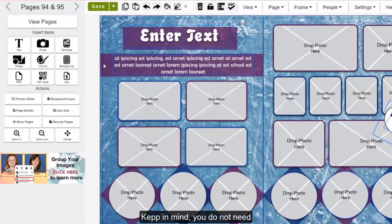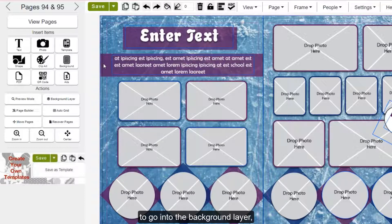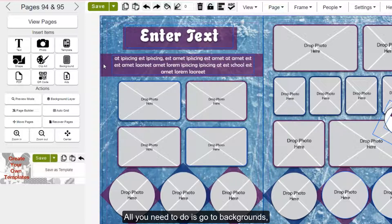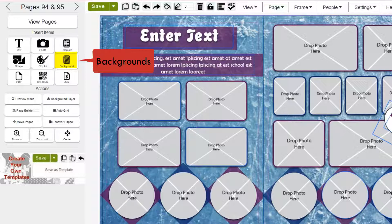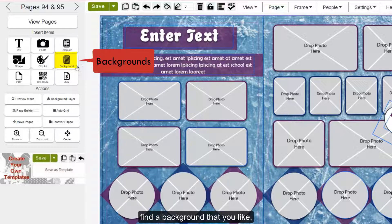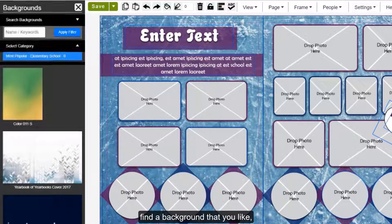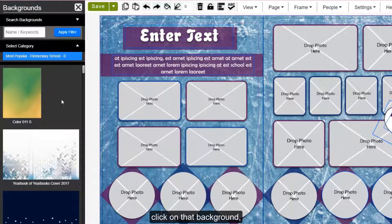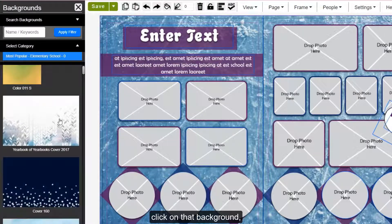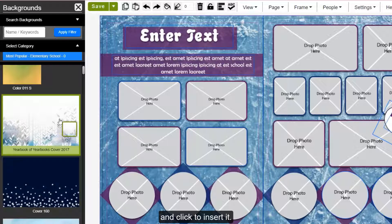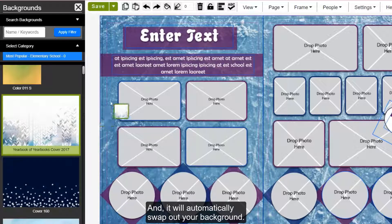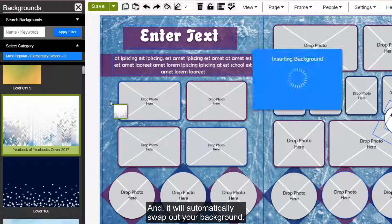Keep in mind, you do not need to go into the background layer to change out your background. All you need to do is go to backgrounds, find a background that you like, click on it, and click to insert it. It will automatically swap out your background.